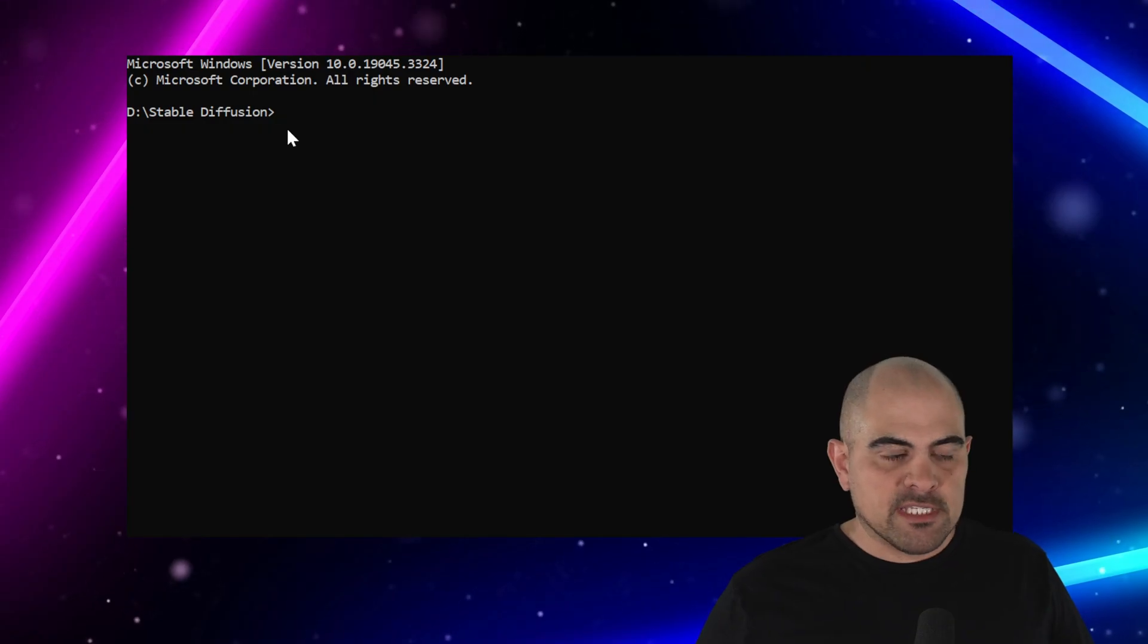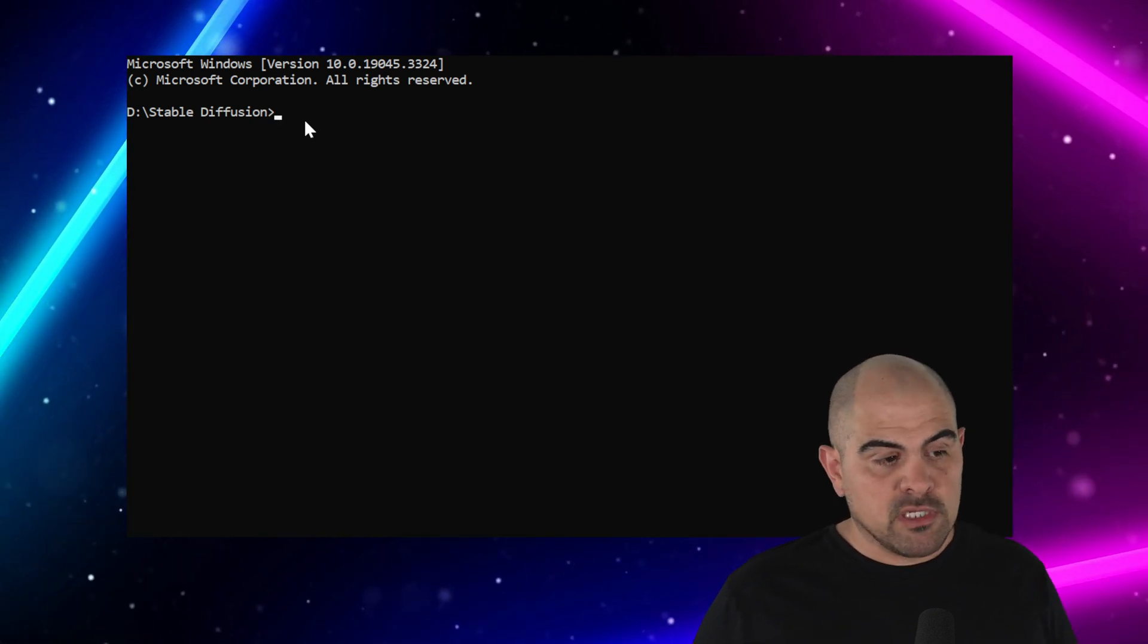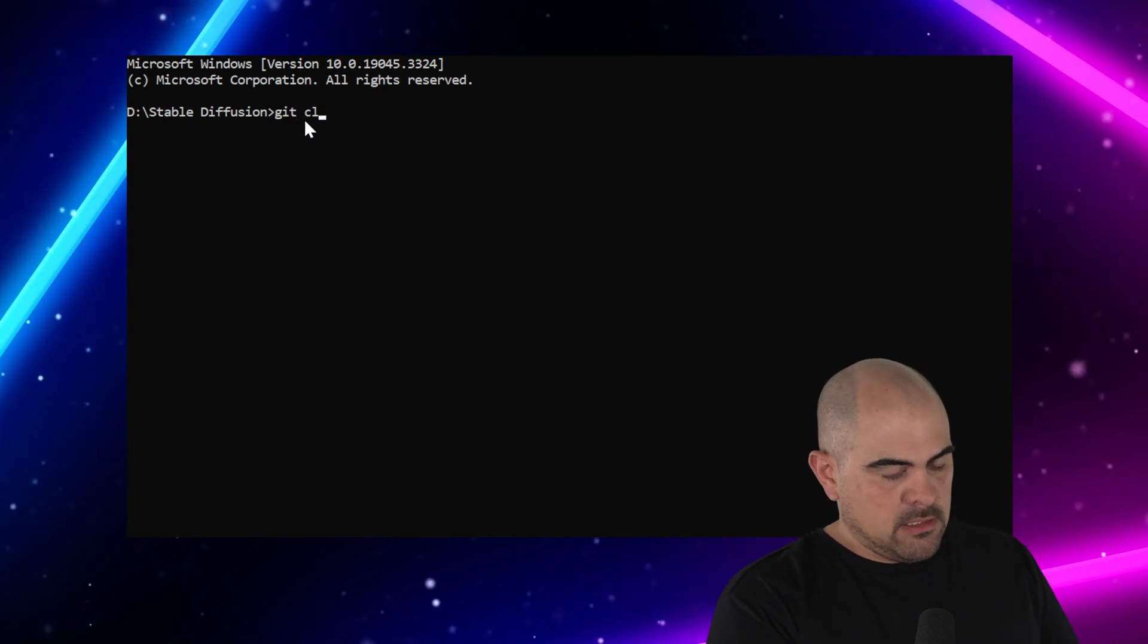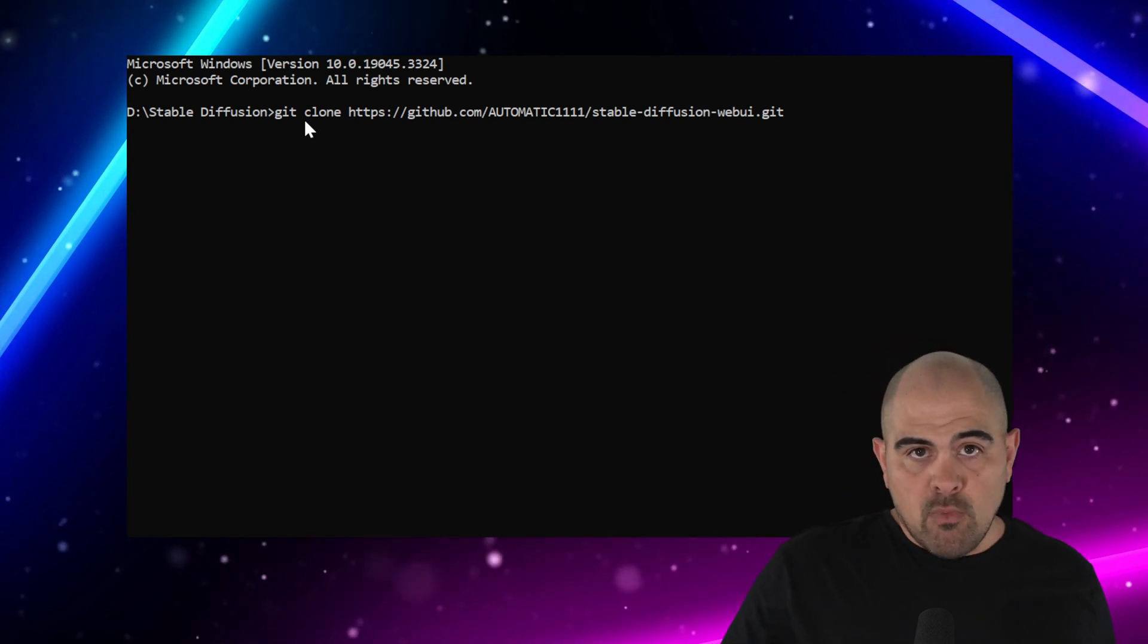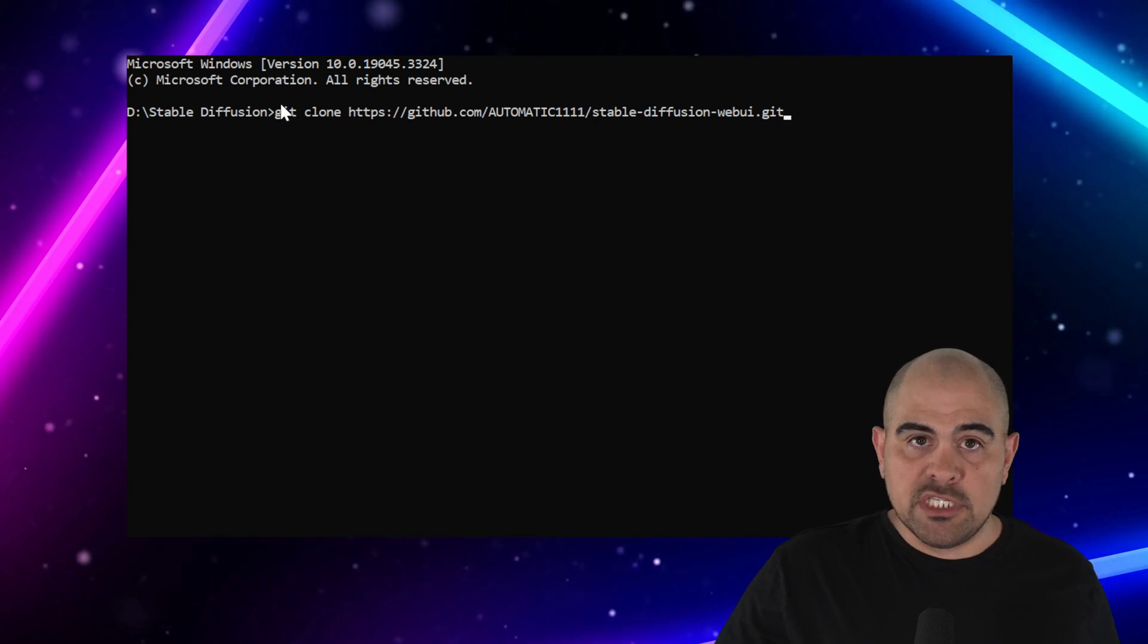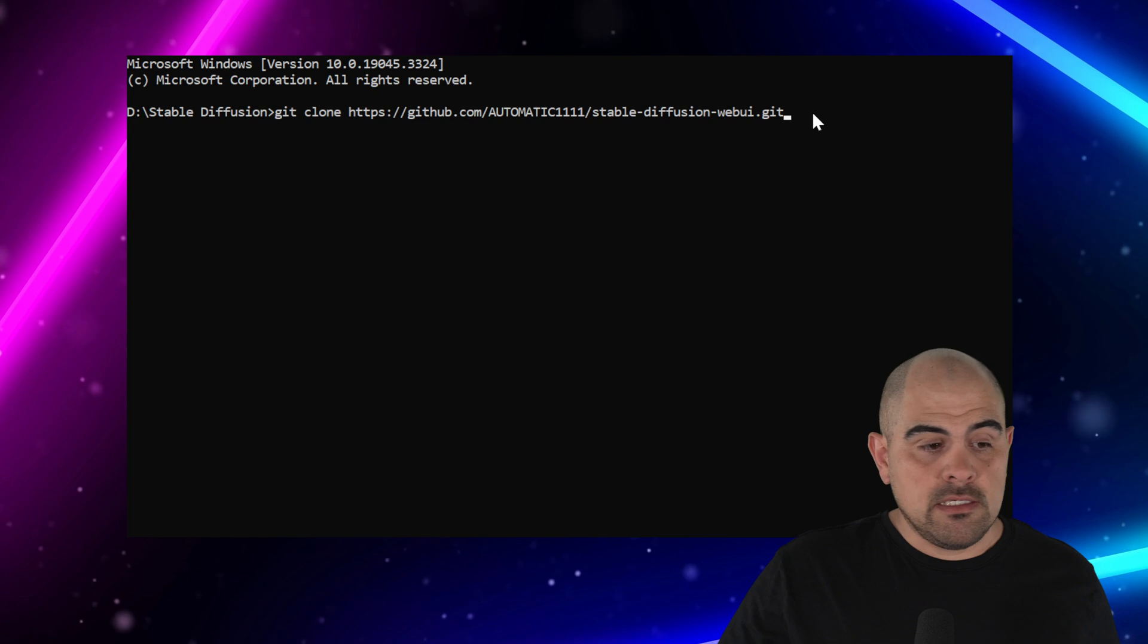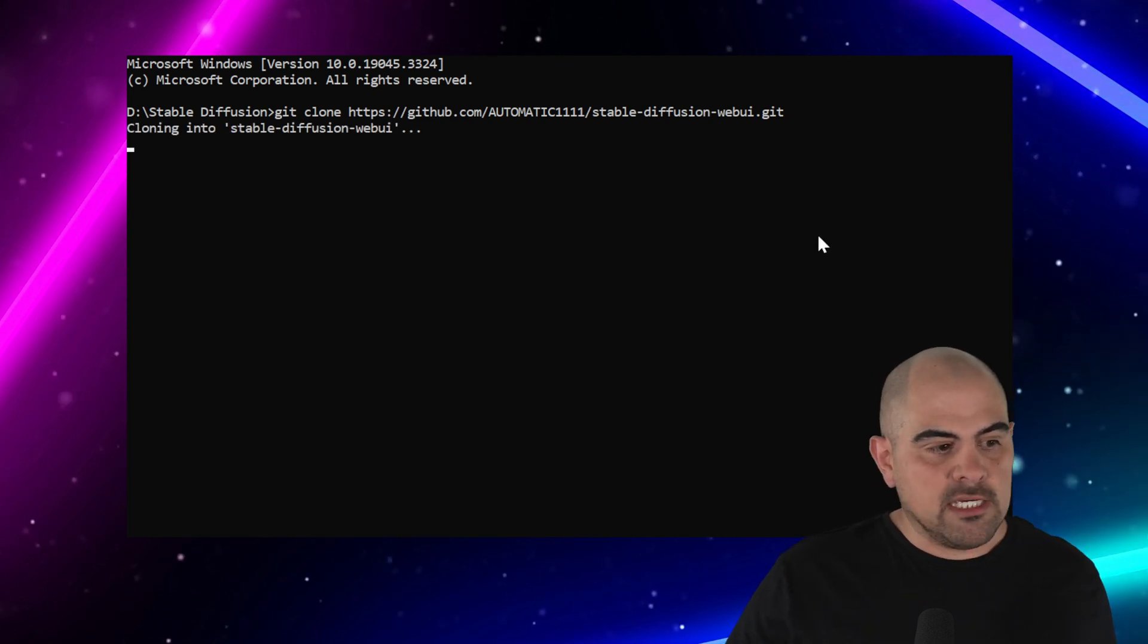Now that the command prompt is opened up, you'll notice that it's inside the Stable Diffusion folder. This is crucial because what we're going to do next is write Git, Clone, and then we're going to paste what we just copied. So what this is going to do, it'll activate the Git app that we just installed. It'll tell it to clone the repository that we have here, that we just copied from the Automatic 1111 website, and we'll click Enter.